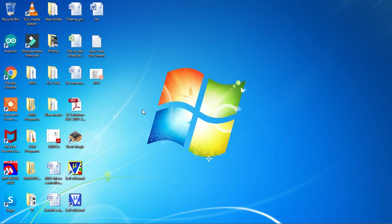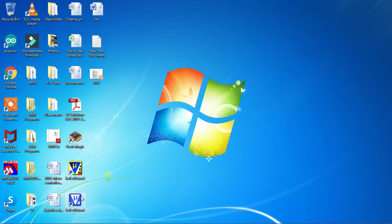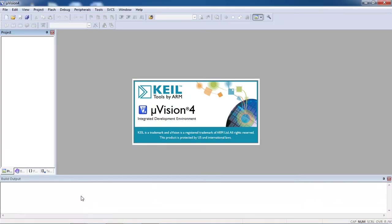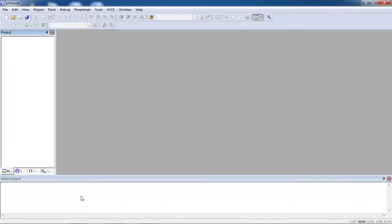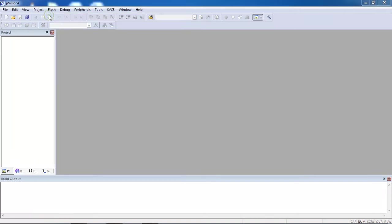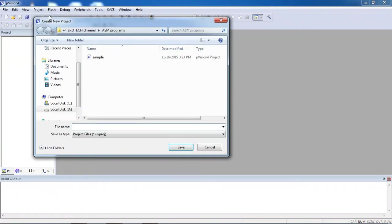Hi, let's see the assembly language program on 8051 controller by using Keil Microvision. Just double click on Keil Microvision which is installed from your computer, choose project tab and select the option new Microvision project.